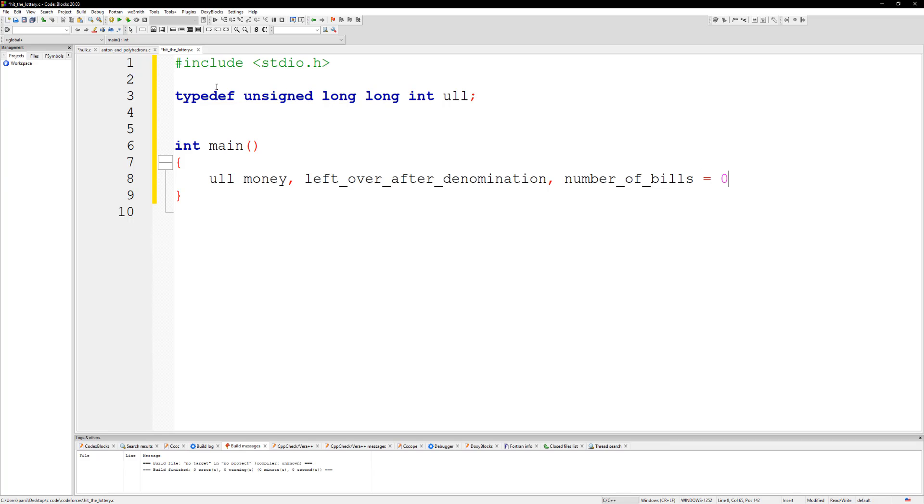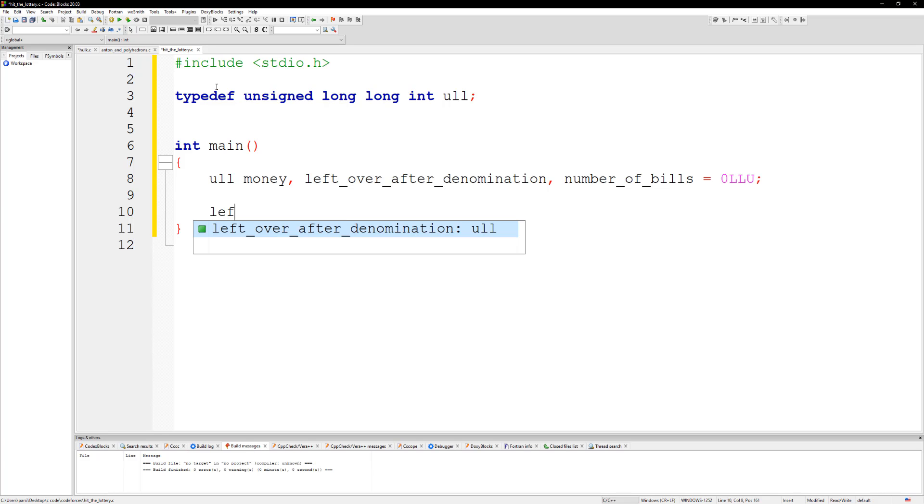Alright, so we can start with the hundred bill and then go to the twenty bill, ten bill, five bill. And for the ones we just add whatever is at the one. So we're gonna do, let's do so left over after denomination is going to equal money.